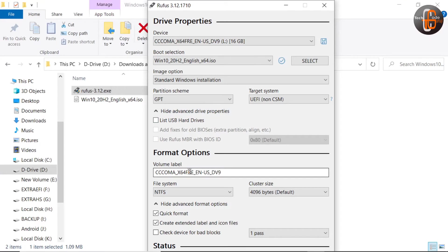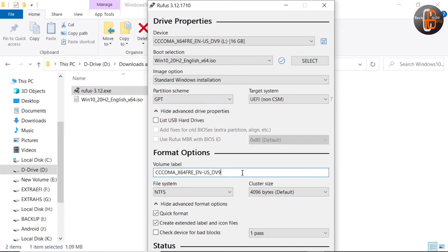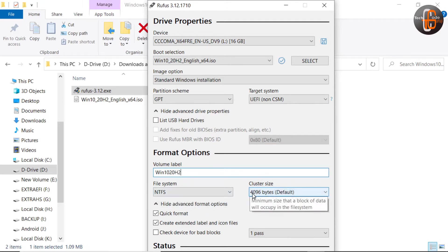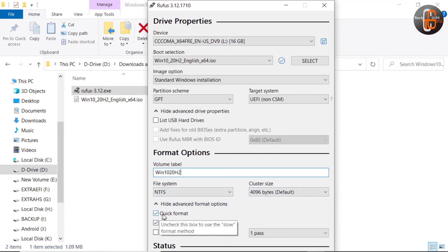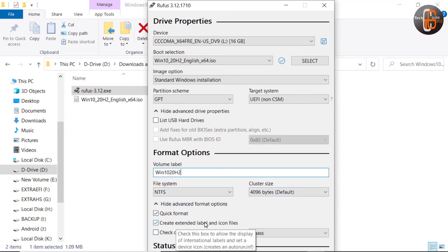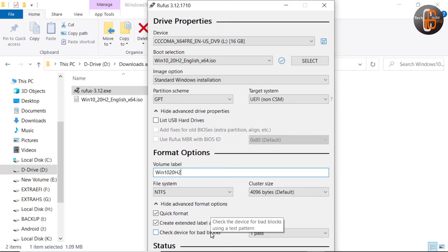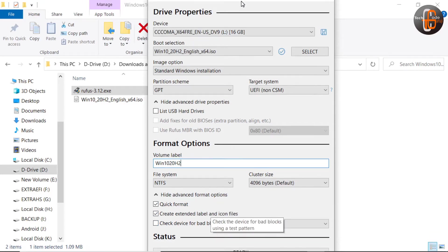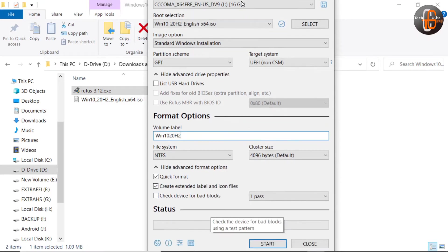Now, optionally we can change the volume label. Here I am giving Windows 10 20H2. No need to change the file system and cluster size. Quick format and whatever settings are given, no need to change them.